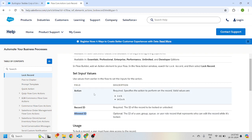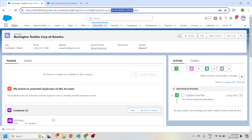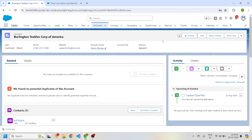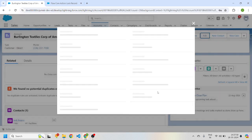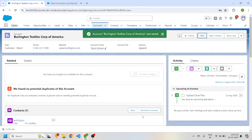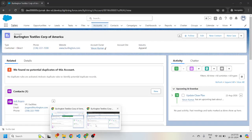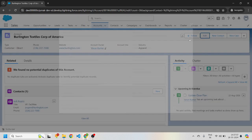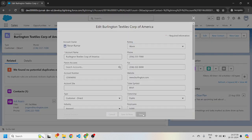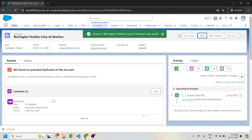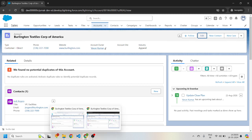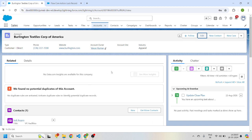Let's consider one example. I have this account record, and as a system admin user I can edit this account record. But I also logged in as another user who is not a system admin, and he is also able to edit this record. For the demo, we're going to lock that record so that only the system admin user can edit it.